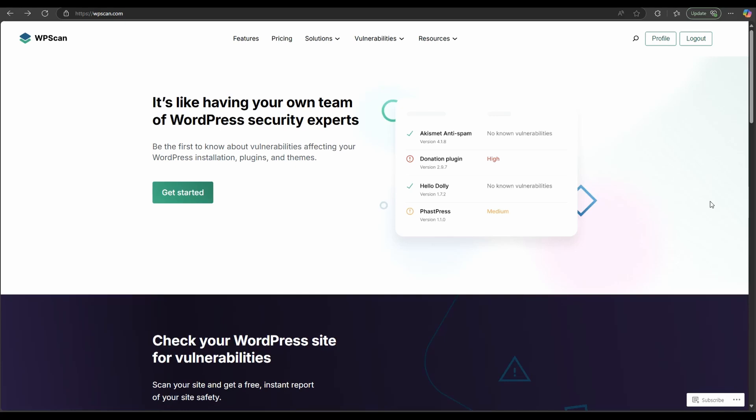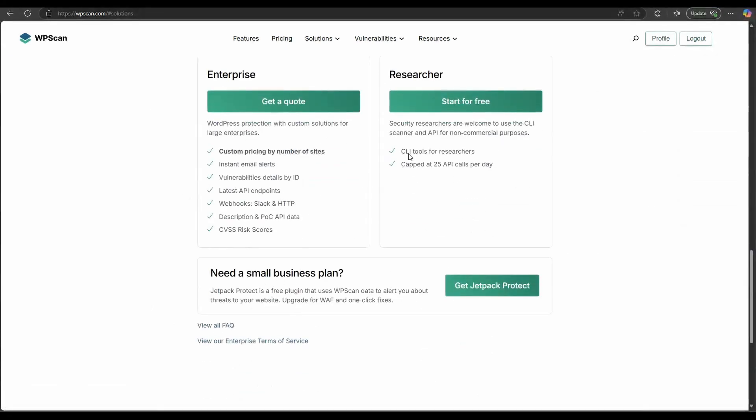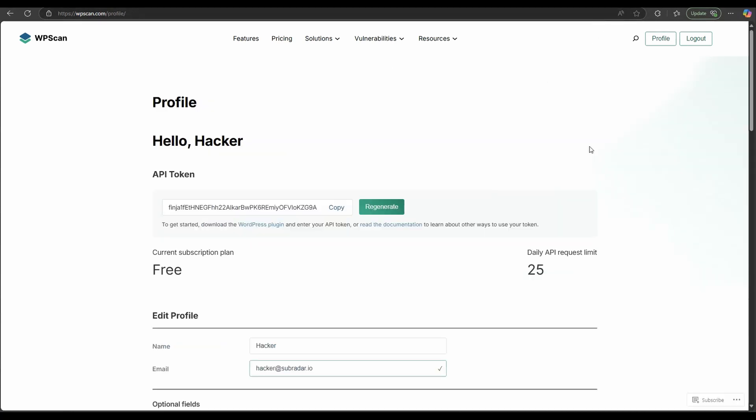Our next step is we need to get an API token for WPScan. WPScan is going to allow us to analyze the vulnerabilities of the plugin and the WordPress build that we're running on. So once you head here, just click on get started, and you will see this researcher plan start for free. Click on it. Sign up. And once you've done that, you will get to this page here and you can copy the token. So just press copy and paste it somewhere that you can access later because you will need it.